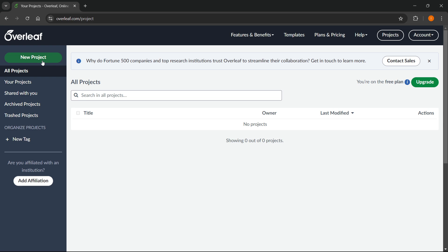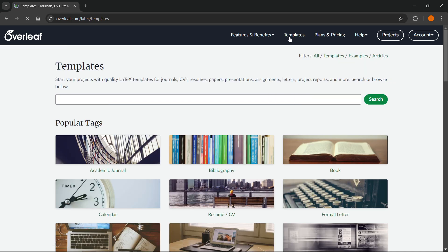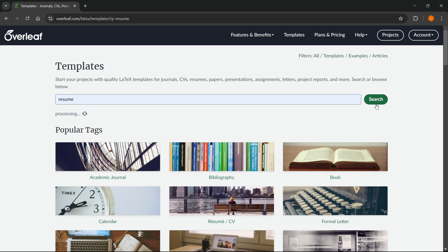But if you want to create a resume, you want to click up here where it says templates. In here, you want to simply search for resume and click search.